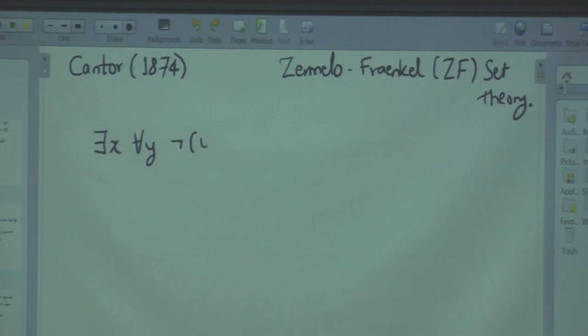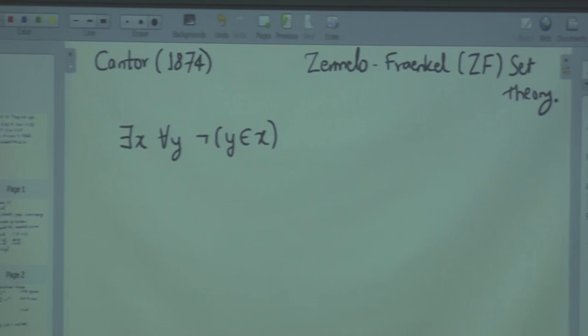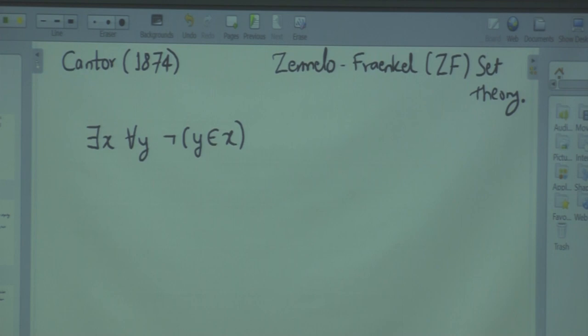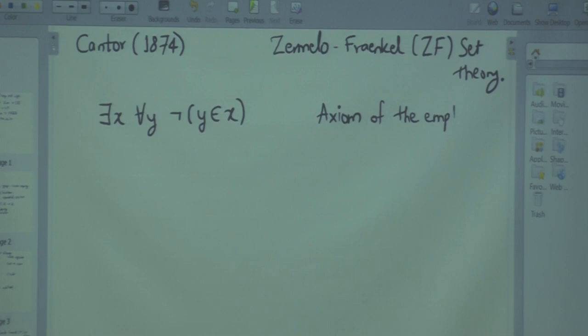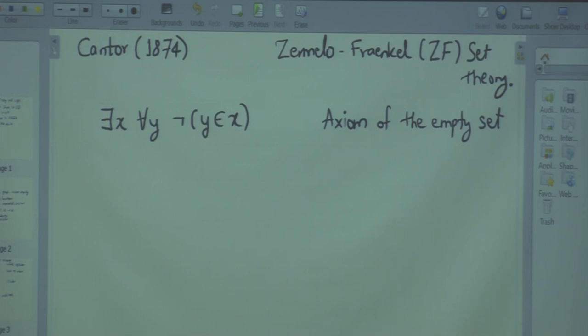Can you read this? There exists x such that for all y, y is not in x. What does it say? A student said: x is empty. This is the axiom of the empty set — the first and most important axiom. If you don't have this, you cannot build anything. This axiom guarantees there exists a set that doesn't have any elements. We normally denote this as ∅ — it is a Norwegian letter, not the Greek letter phi. Always call it the empty set, not phi.